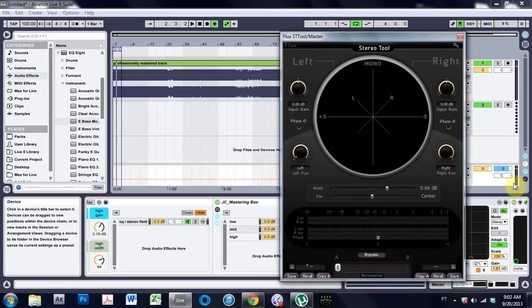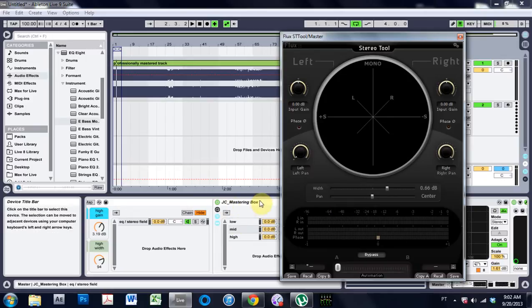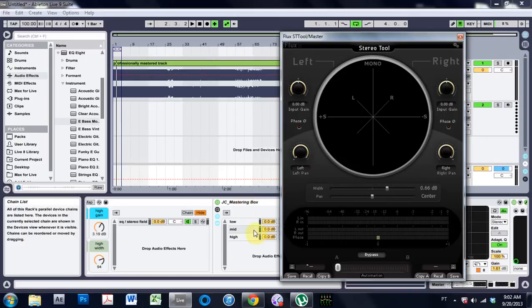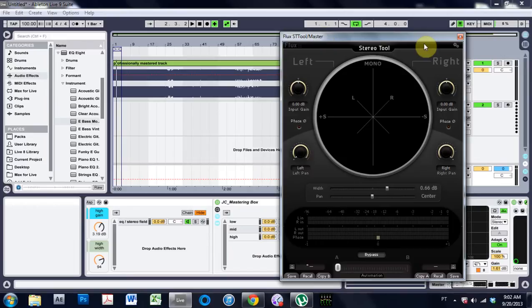So right now, this is my mastering box, which if you didn't already know, you can go download and learn how to make on the blog. I'll leave a link below. But in my mastering box, I have a stereo imaging tool, and I actually have two of them.